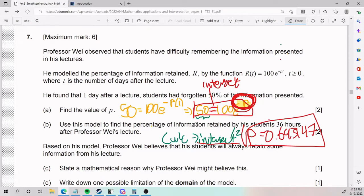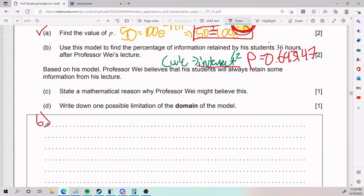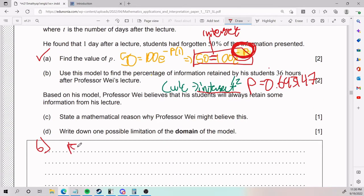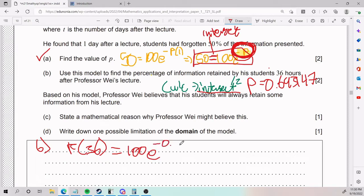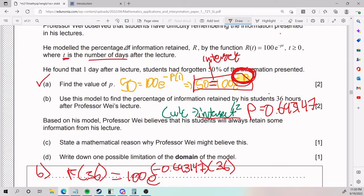For part B, we need to find the percentage of information retained by students 36 hours after Professor Wei's lecture. A common mistake here is to write r(36) equals 100e to the power of negative 0.693147 times 36 and just plug in 36. But this is wrong — t is in number of days, not hours.